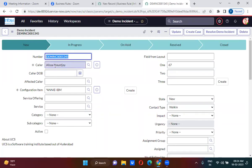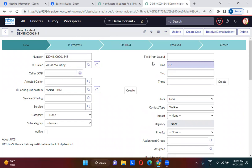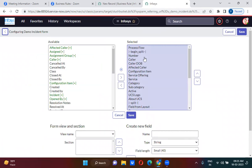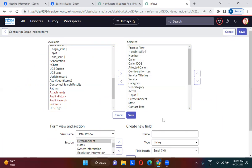In the incident form, I am actually creating three fields called first name, last name, and email field. Do we have those fields already? I am removing all these fields and creating three new fields here.